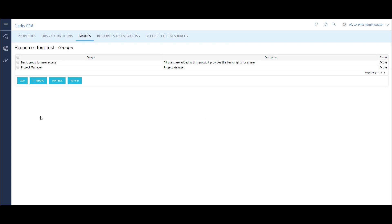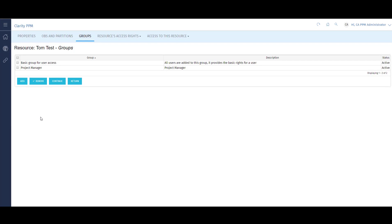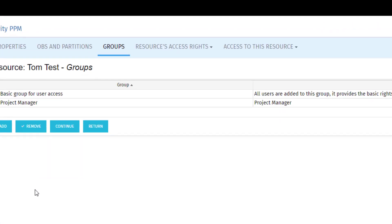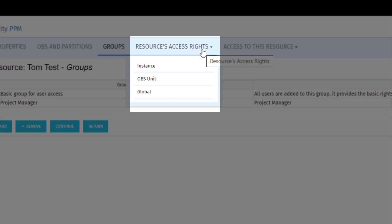I can also add access rights to the user individually. There are three types of access rights: instance, OBS, and global. Instance rights give a user specific access to an individual record in the system. For example, I could give Tom access to update only one project in the system. OBS rights give users access at the OBS level. This means I could give Tom access to update all the projects in IT or claims.